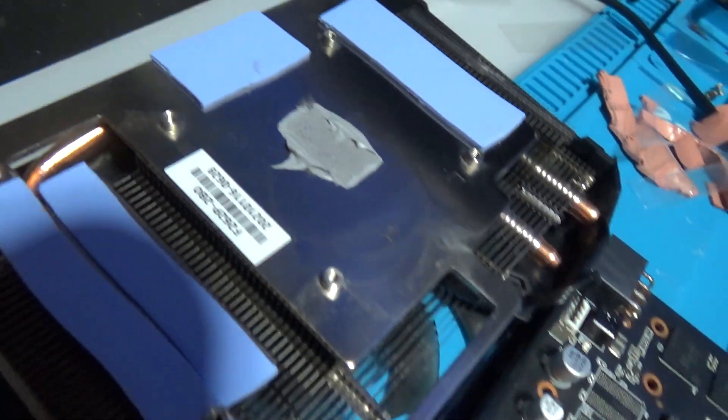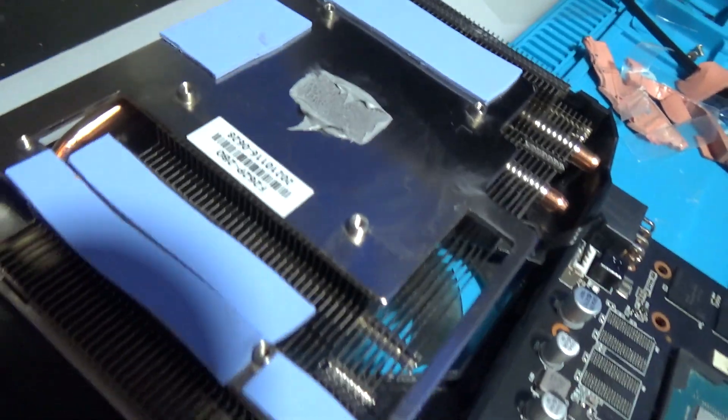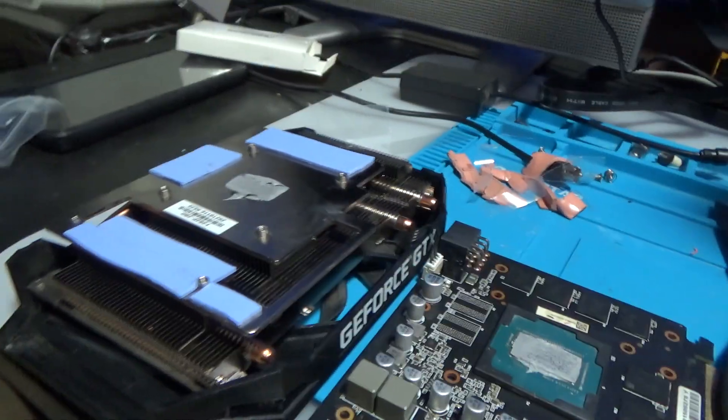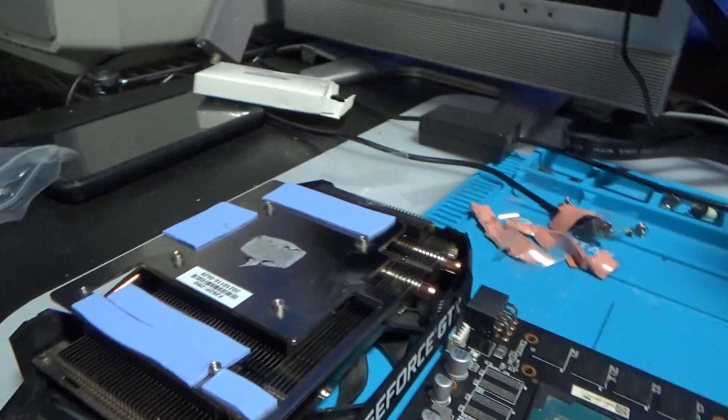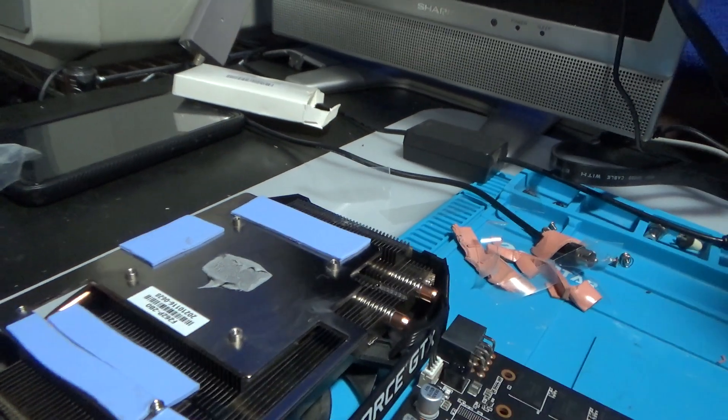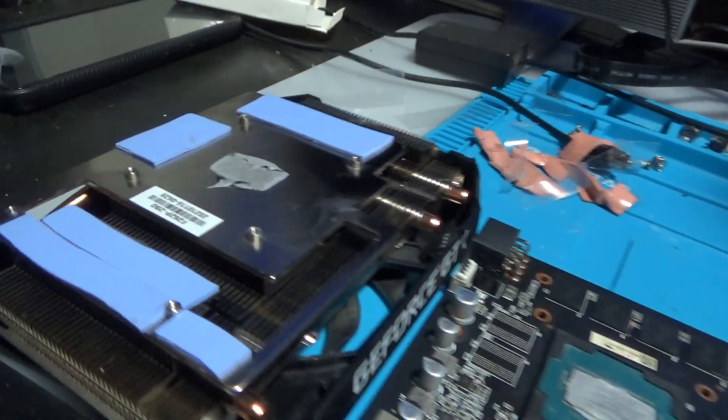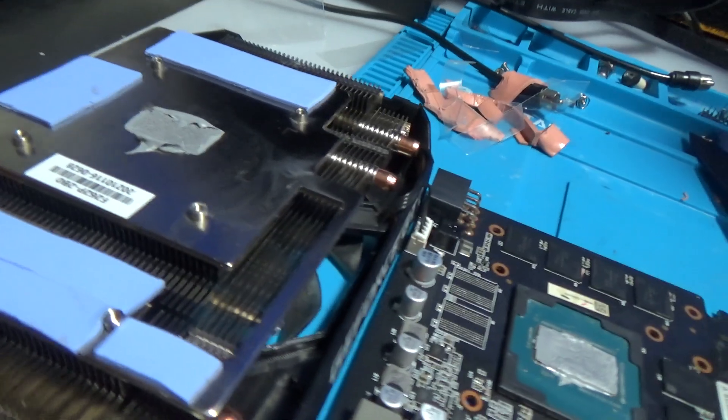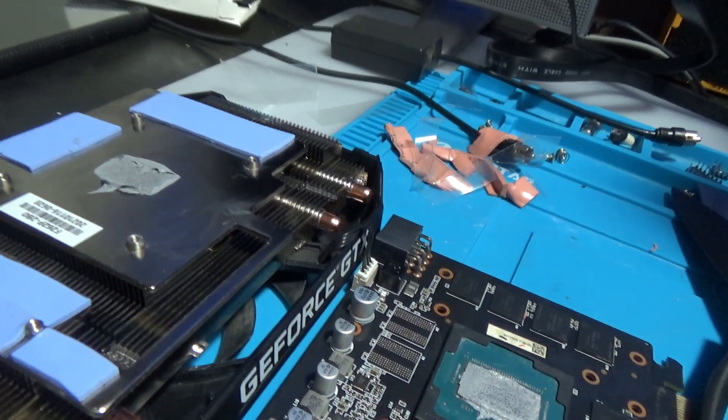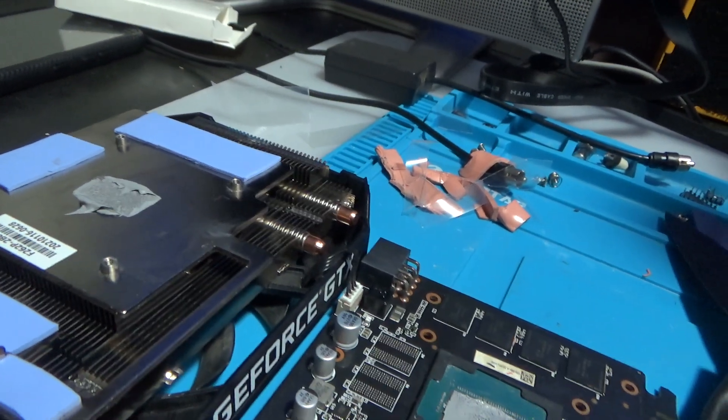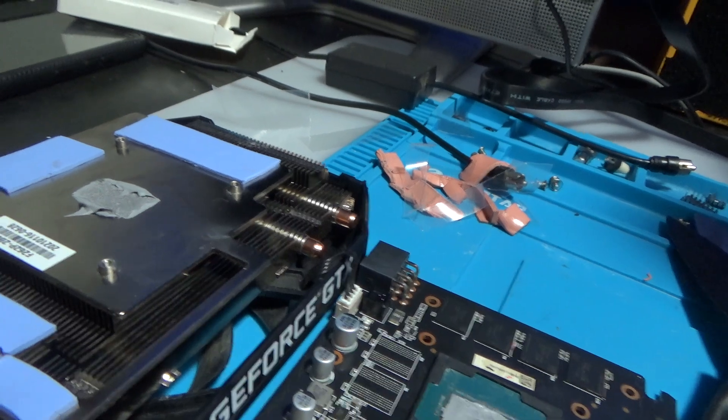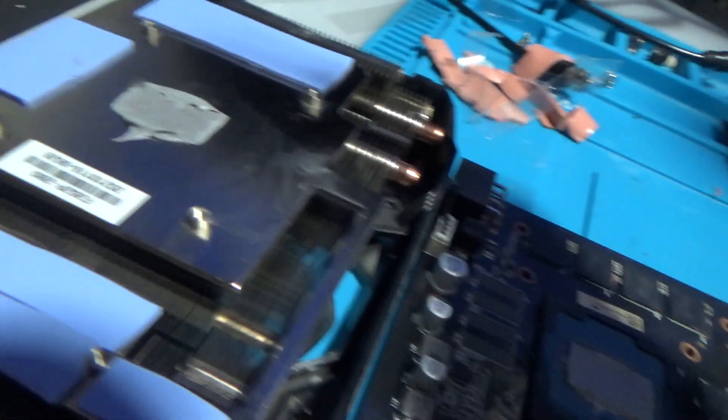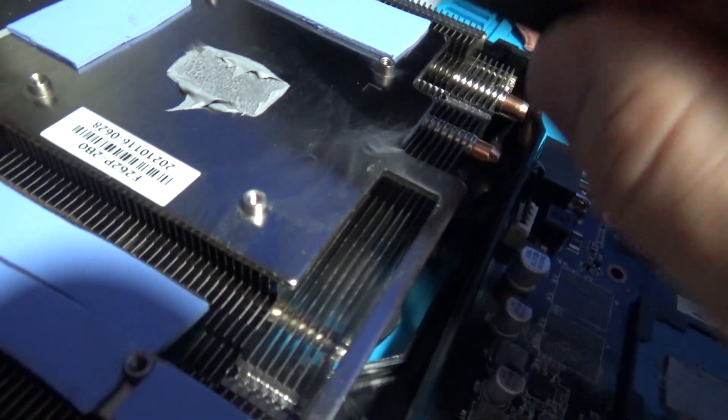I don't know if I should take this thermal paste off but man it looks pretty good because I just put that in. Maybe I should stir it up a little bit. That's what I'm gonna do. I'll see, okay just move it a little bit.